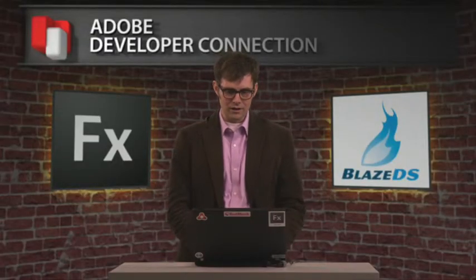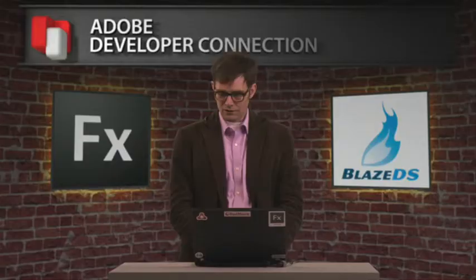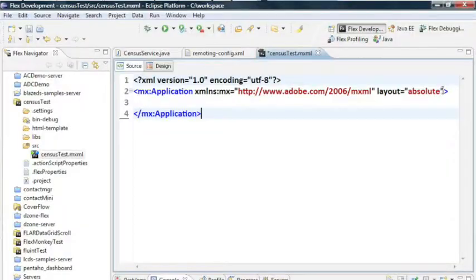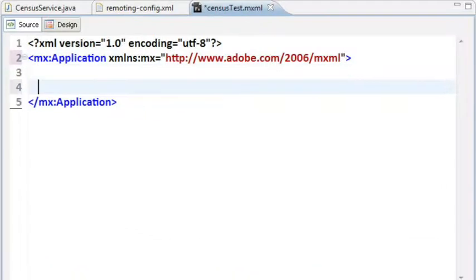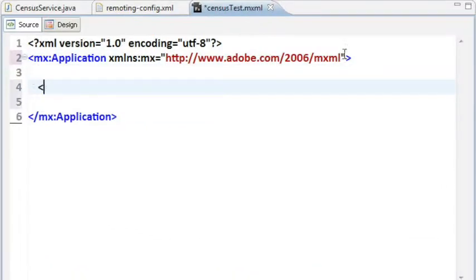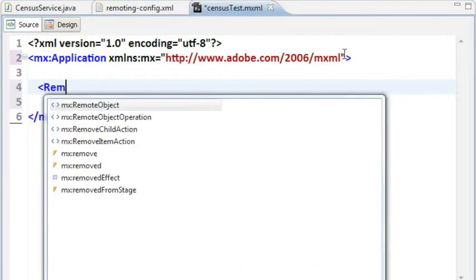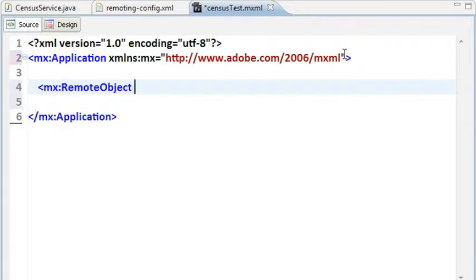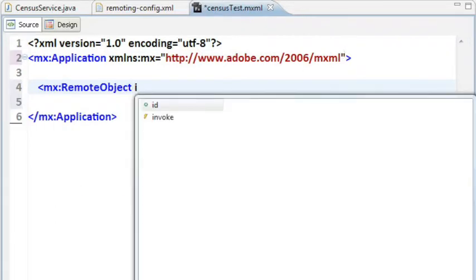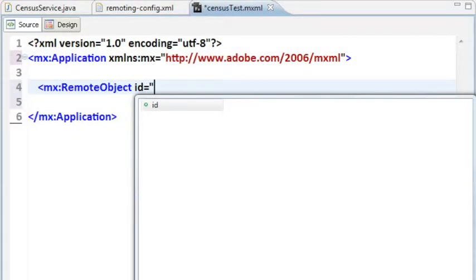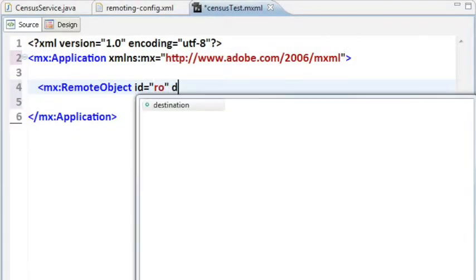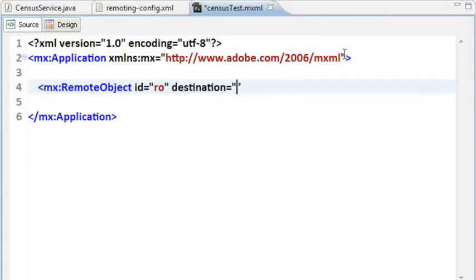Now we're just going to add a few lines of code to this application to allow it to interact with that back-end census service. The first thing that I'm going to add is going to be a remote object. Remote object is the client-side Flex library to interact with these back-end remotable services. I'm going to give it an ID, we'll call it RO, and set the destination to be census.